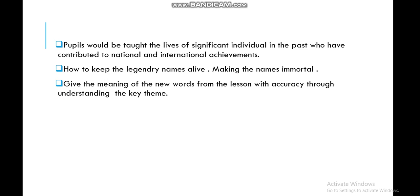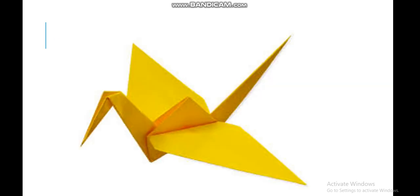We will also be giving the meaning of new words from the lesson. Cranes are elegant, long-legged, long-necked birds found in many parts of the world, particularly in wetlands. As Japan is a country of islands, cranes are very common and feature prominently in Japanese art and legend. This is called the Paper Crane of Peace.